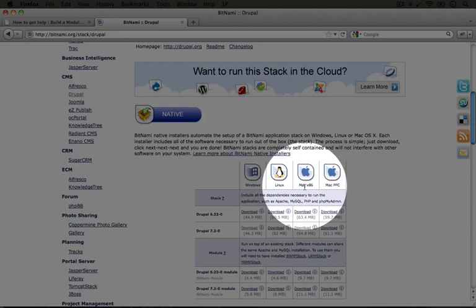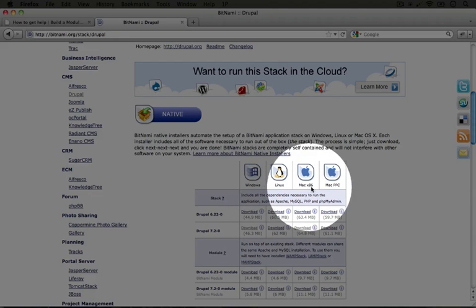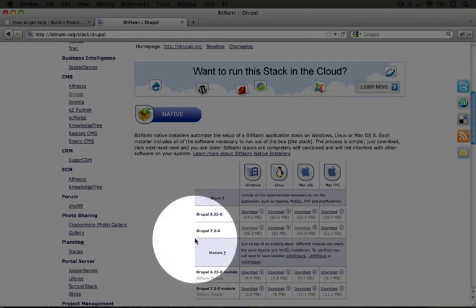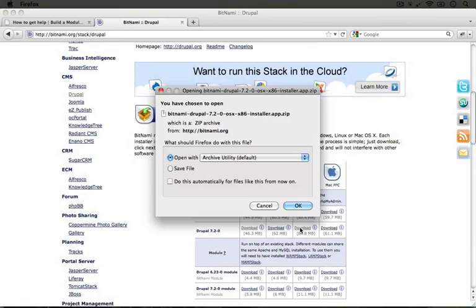I'm on an Intel Mac so I'm going to choose Mac x86 and I'm going to click download next to Drupal 7.2.